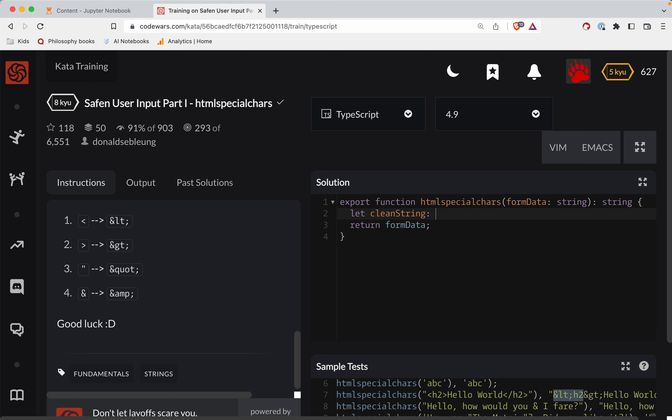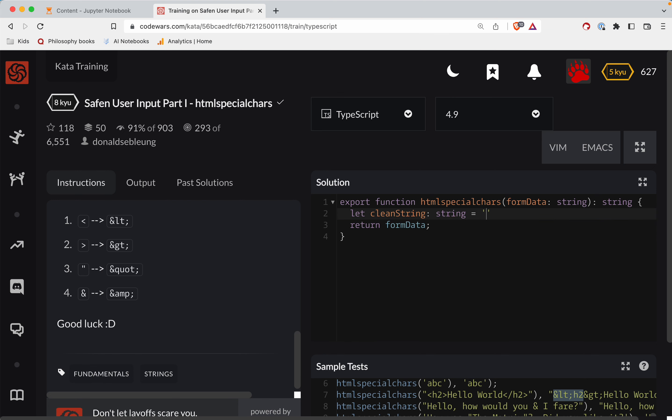So let's do this TypeScript-y way. So it's a string, and it's going to be a string. If I can get that right, it's a string. Okay, so now we'll do for each character in form data. So for char of form data.